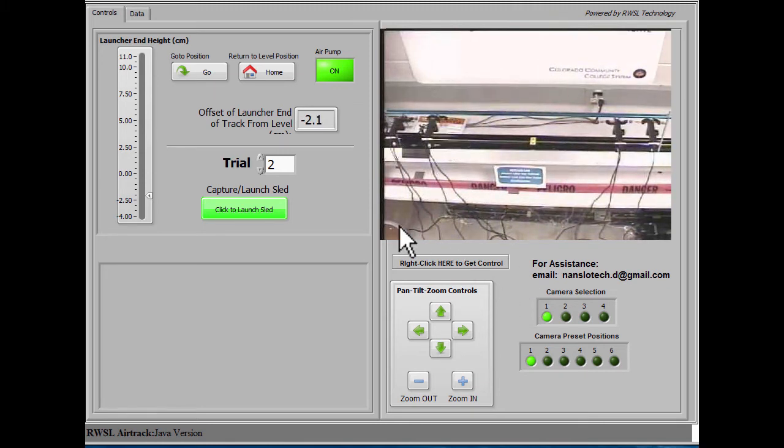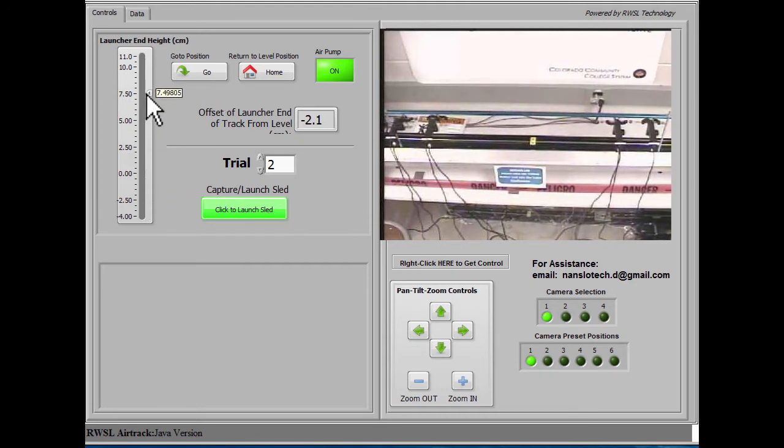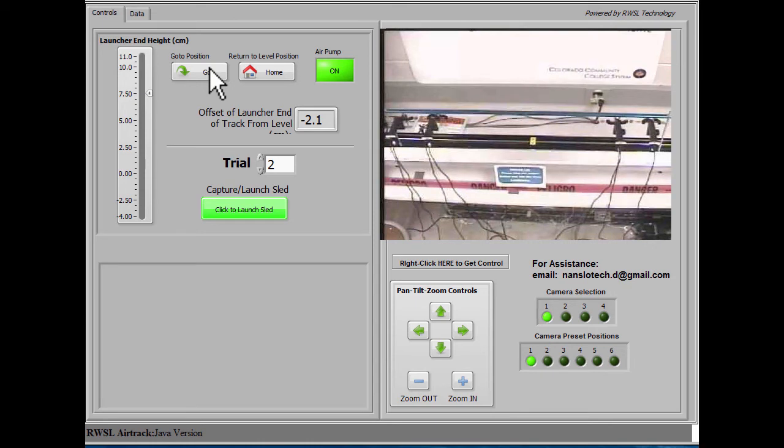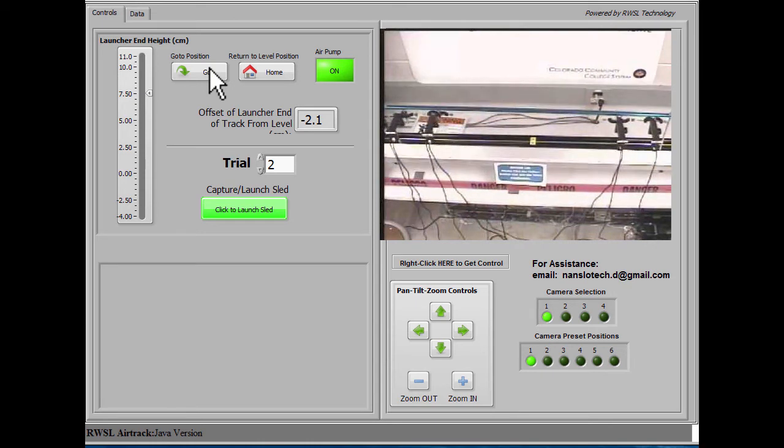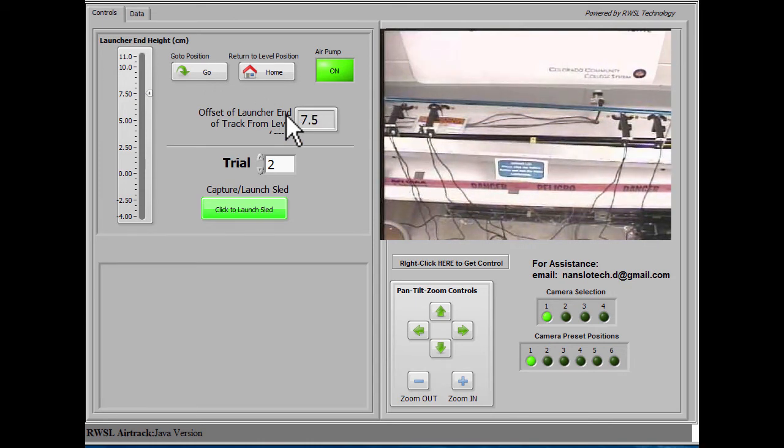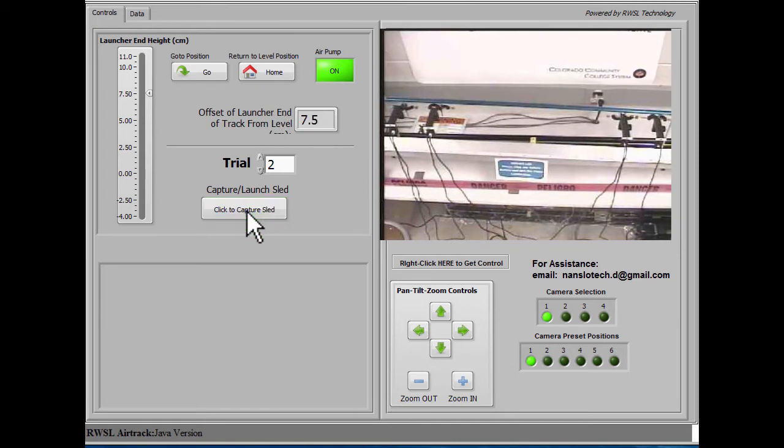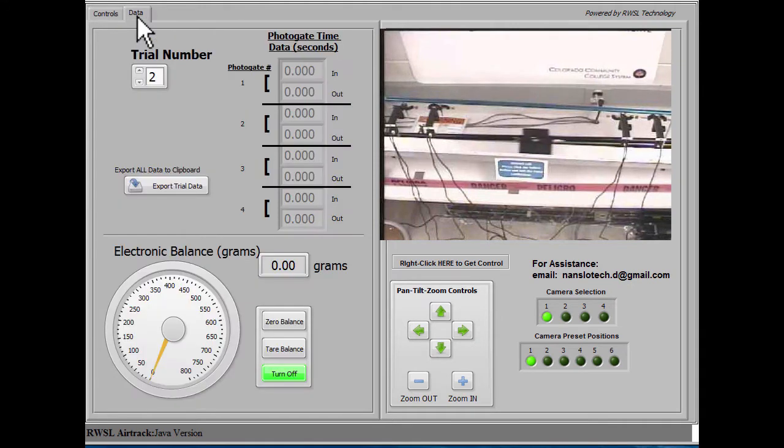You can collect as many trials as you wish. In an alternative configuration, there can be a rubber band launcher mounted on the system that will push the sled even when the track is level. So it just depends on what your lab procedure has you accomplish.